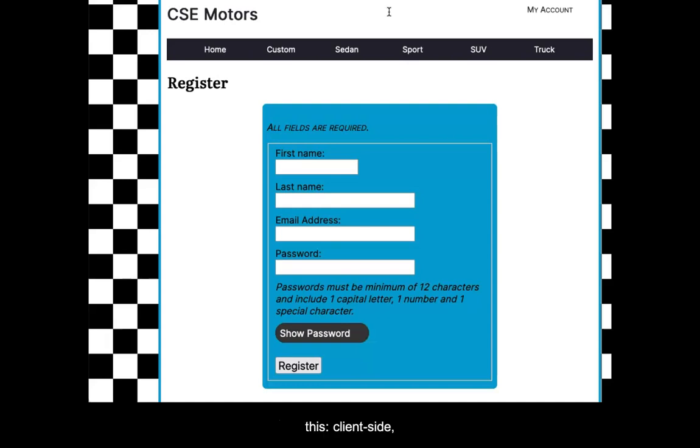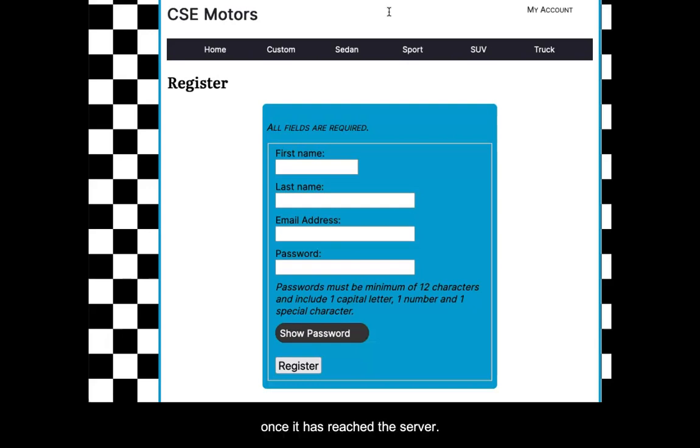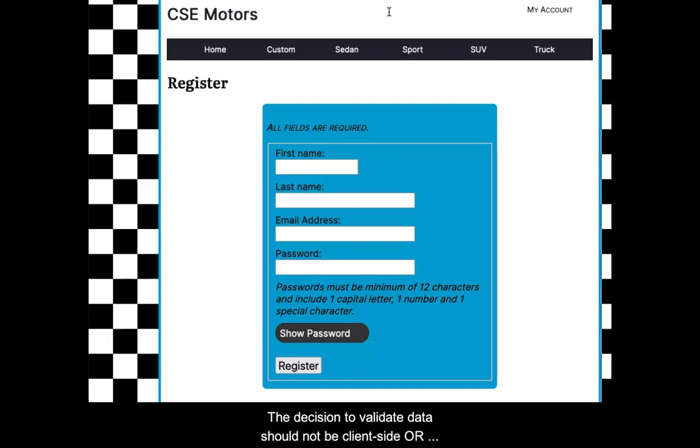Client side, which occurs in the browser before allowing the data to be sent to the server. And server side, which checks the data again once it has reached the server. The decision to validate data should not be client side or server side, it should be both.